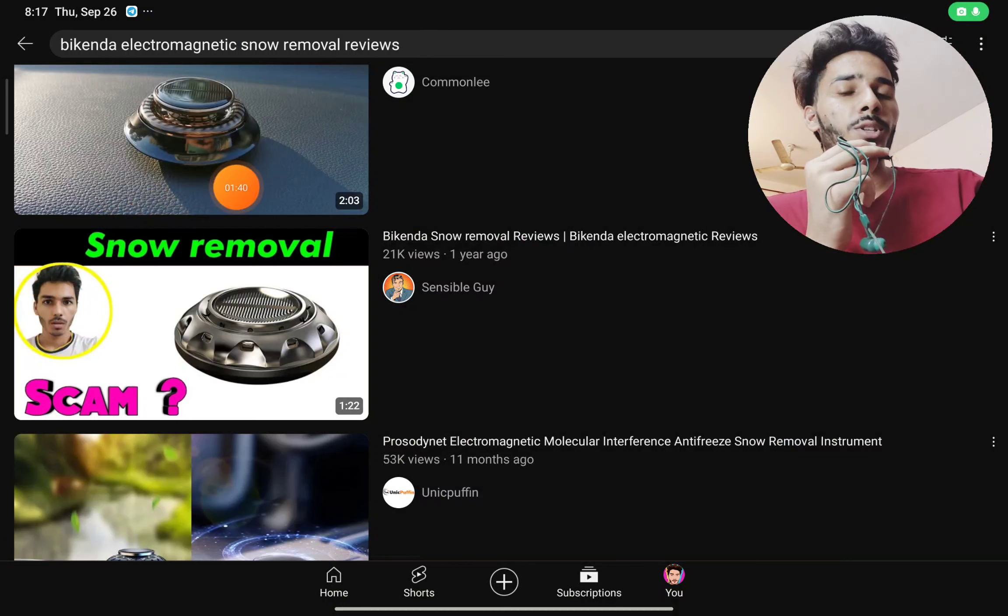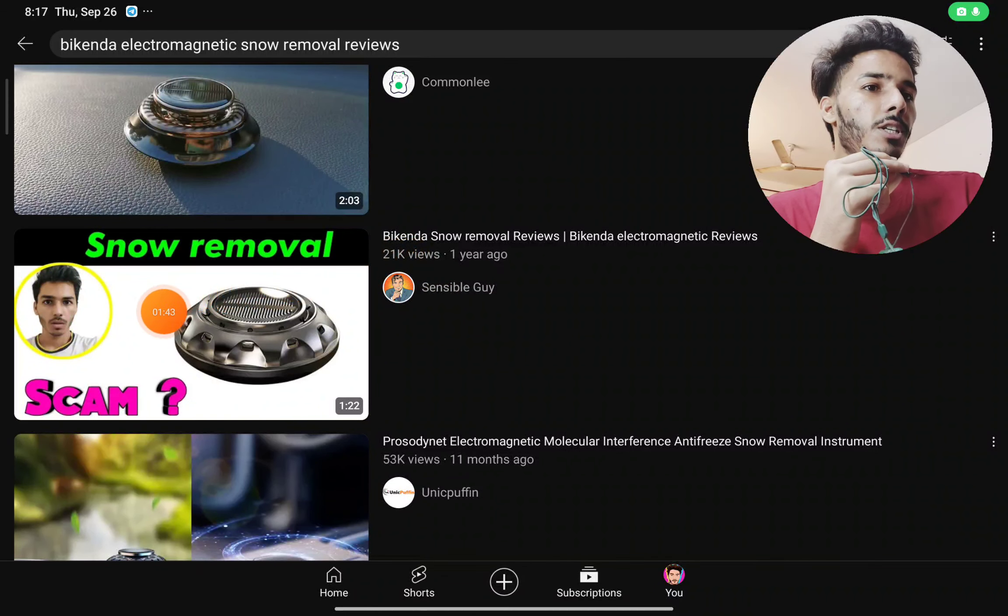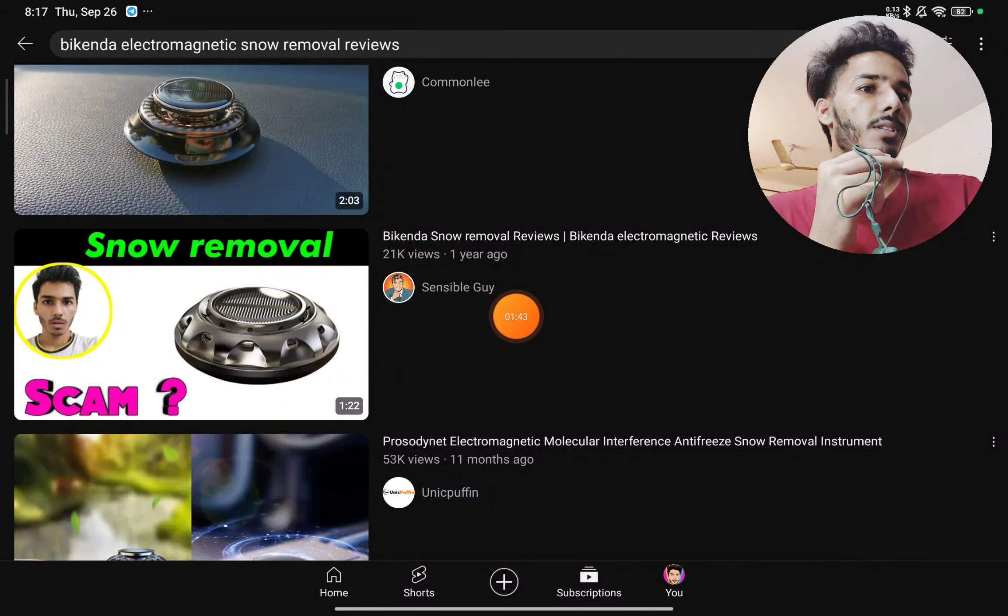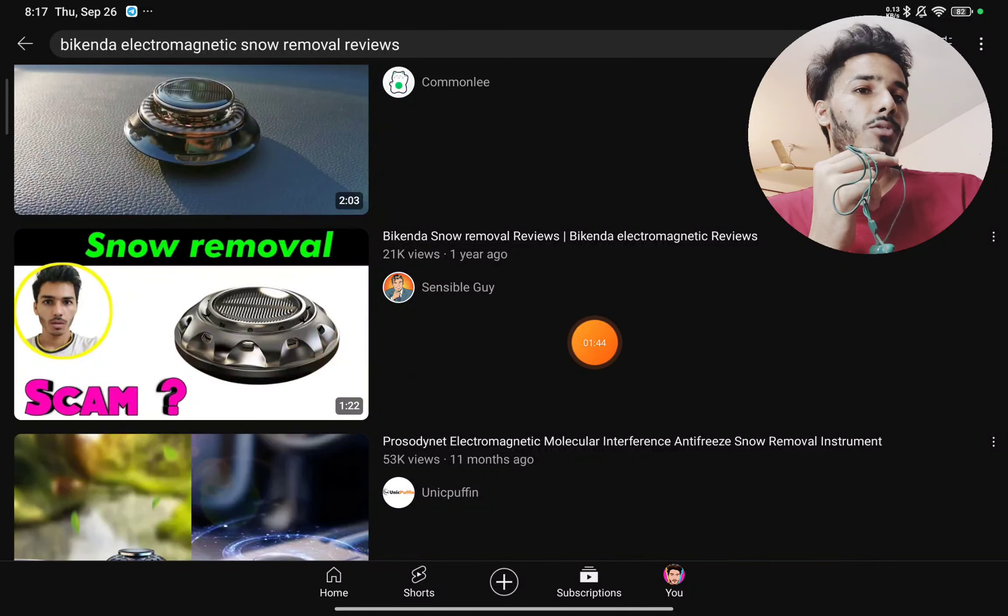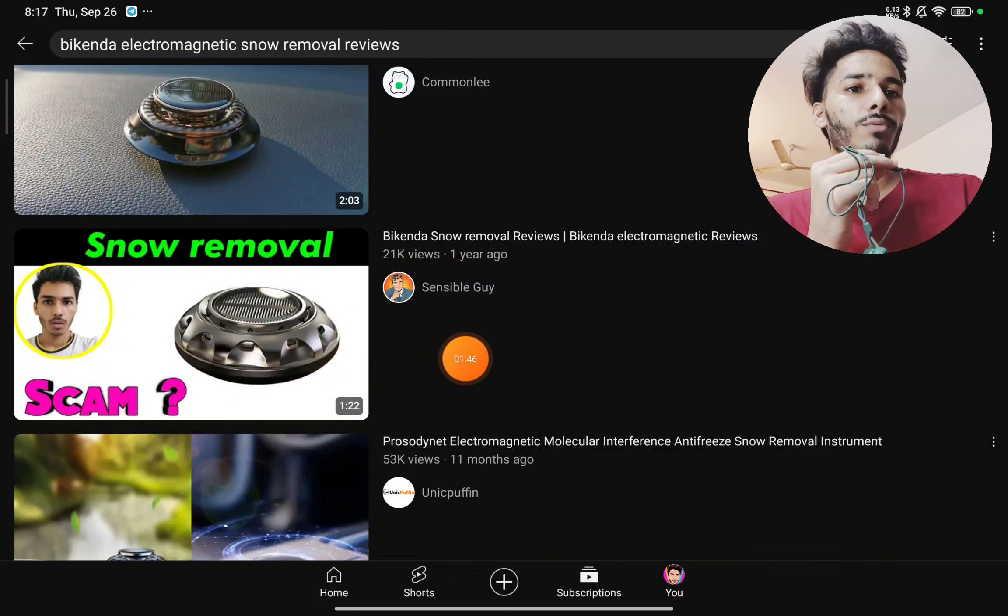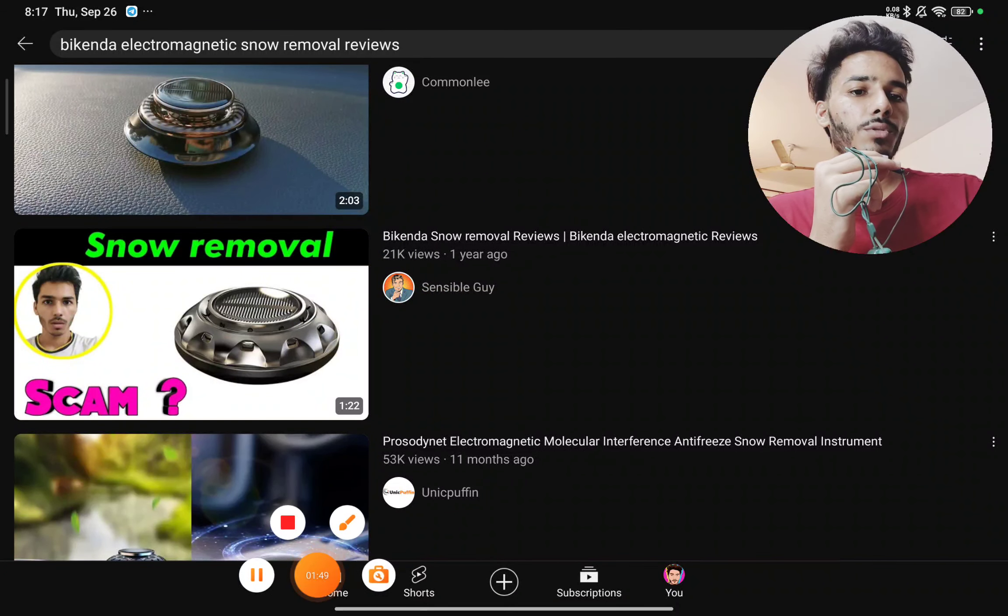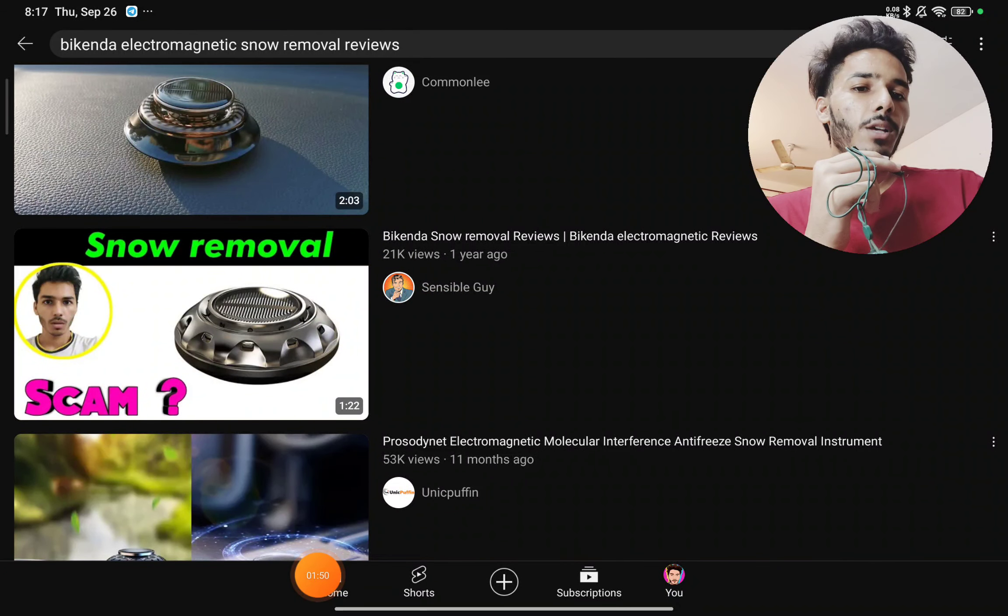Also, the same brand name Bikenda was used for this snow removal machine, which was also a scam. I made a video about this around one year ago which got 21,000 views, so this is a scam.